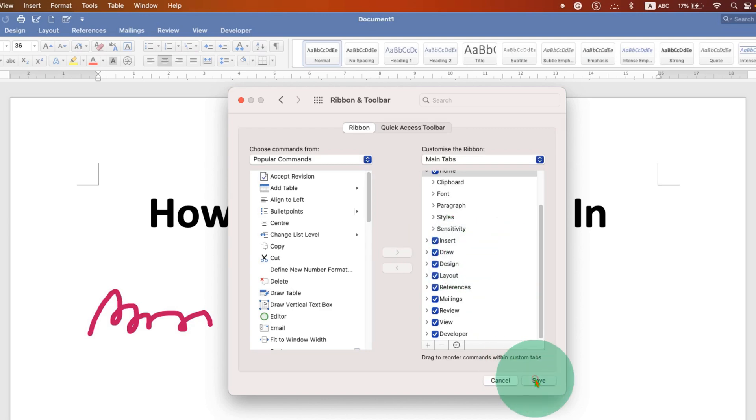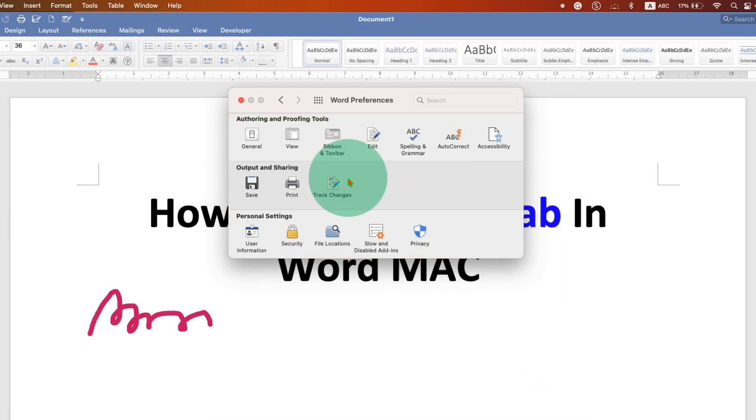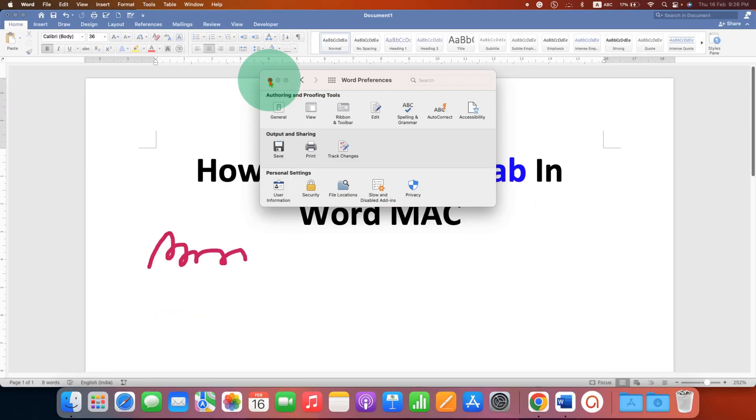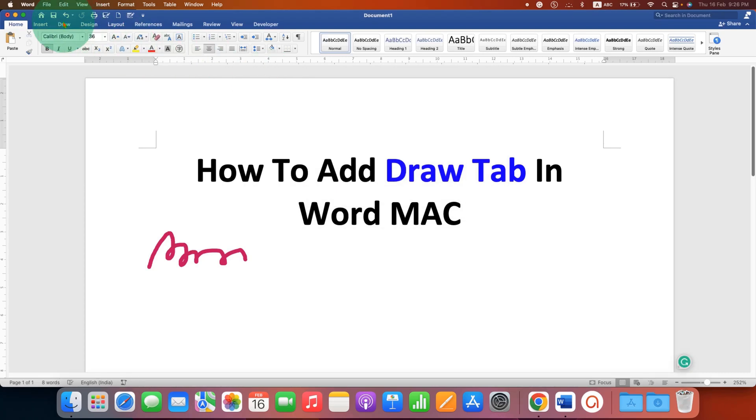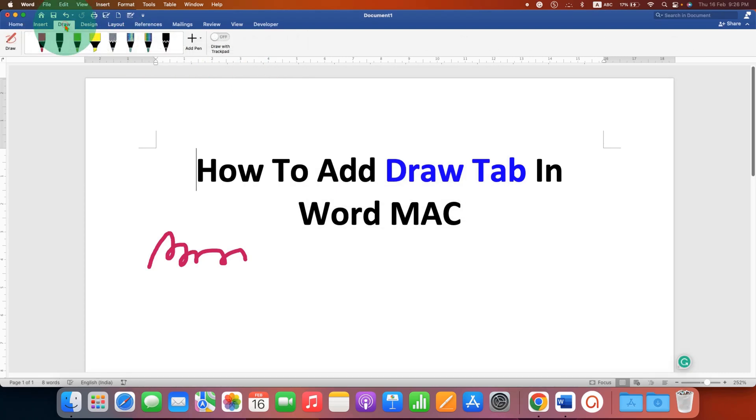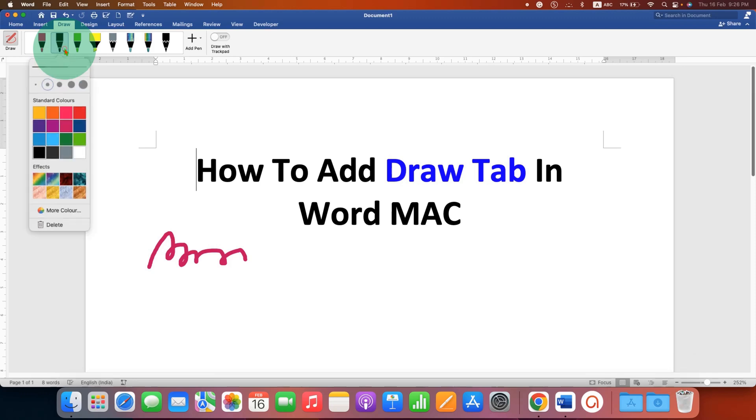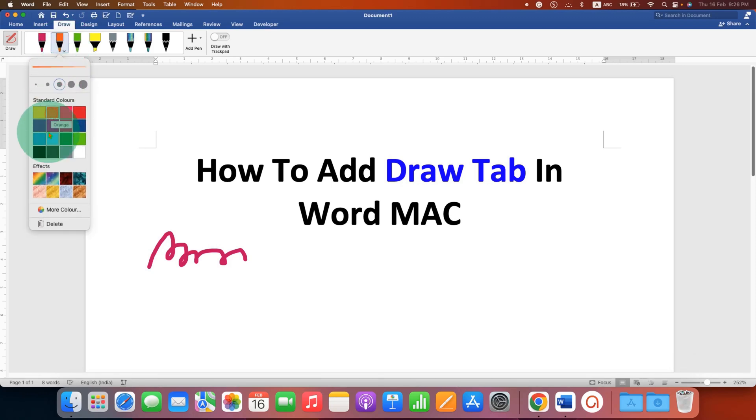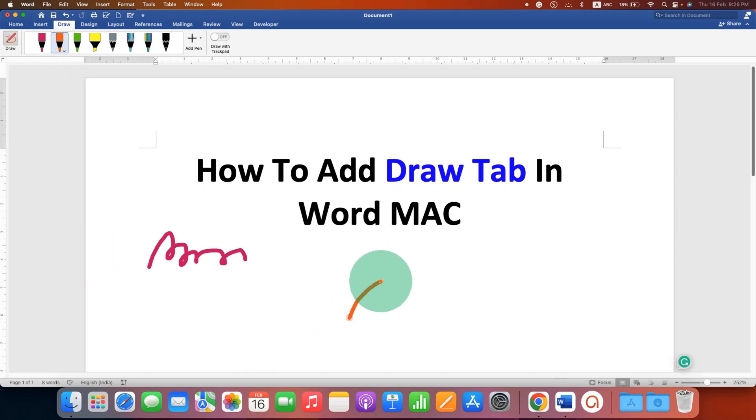You will start seeing the Draw tab. Now you can go to the Draw tab, select the pen of your choice, select the thickness of the line and the color of the line, and then you can draw.